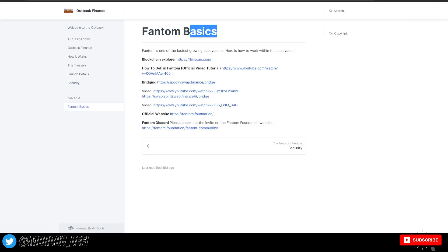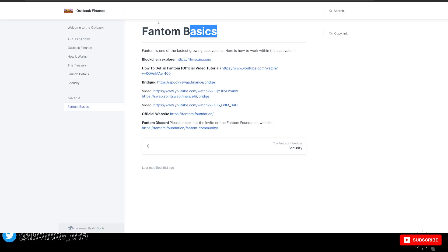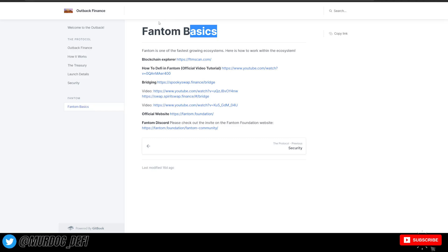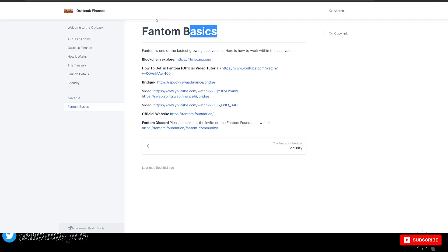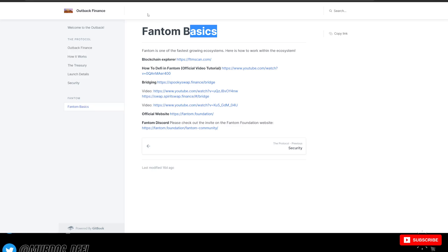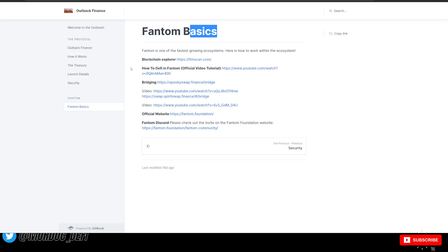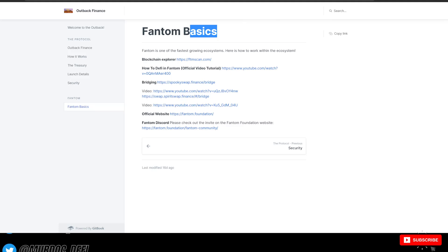Then they give you some more information on how to onboard into the Fantom ecosystem. If you're not familiar, it's super easy. You're just going to want to make sure that you add the RPCs to your MetaMask, add the Fantom network to your MetaMask, and then you can bridge over via SpookySwap. And they leave all the links to that in their actual documentation.